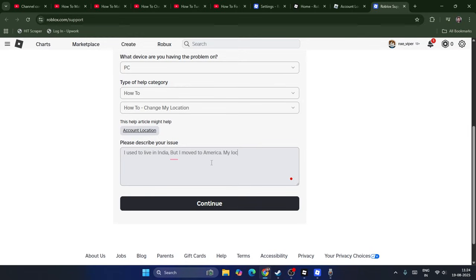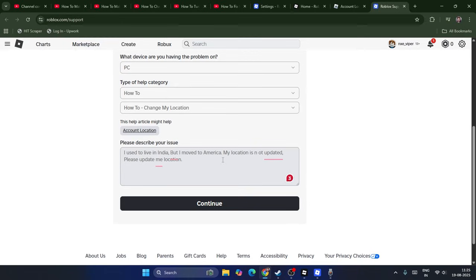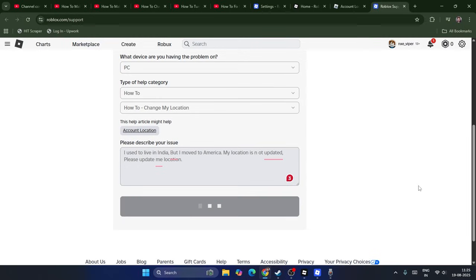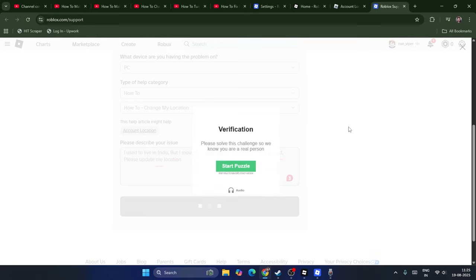My location is not updated. Please update my location. You can type what you want, but make sure it's complete. You can use ChatGPT if you want. Then go for Continue.